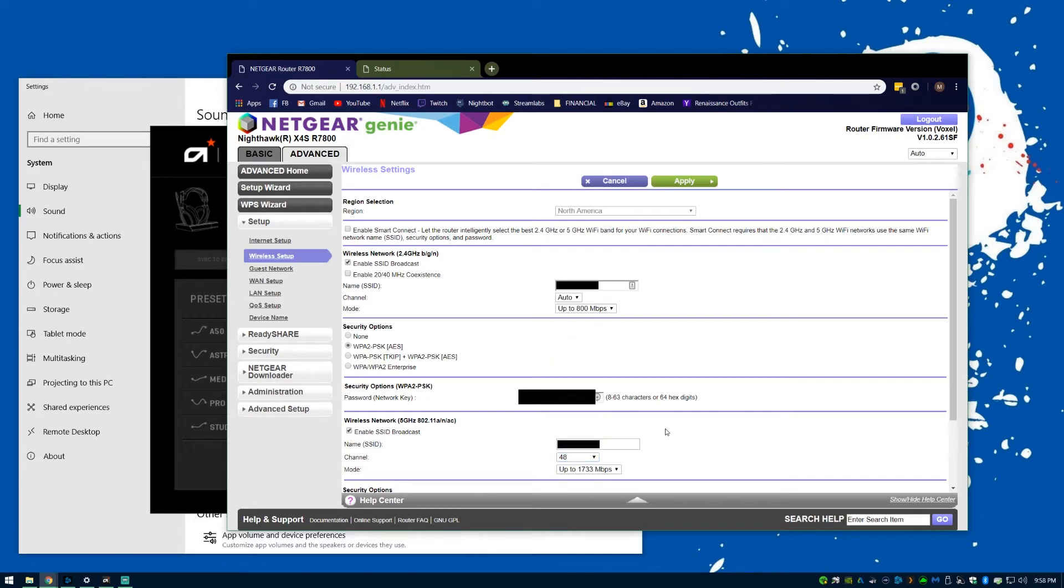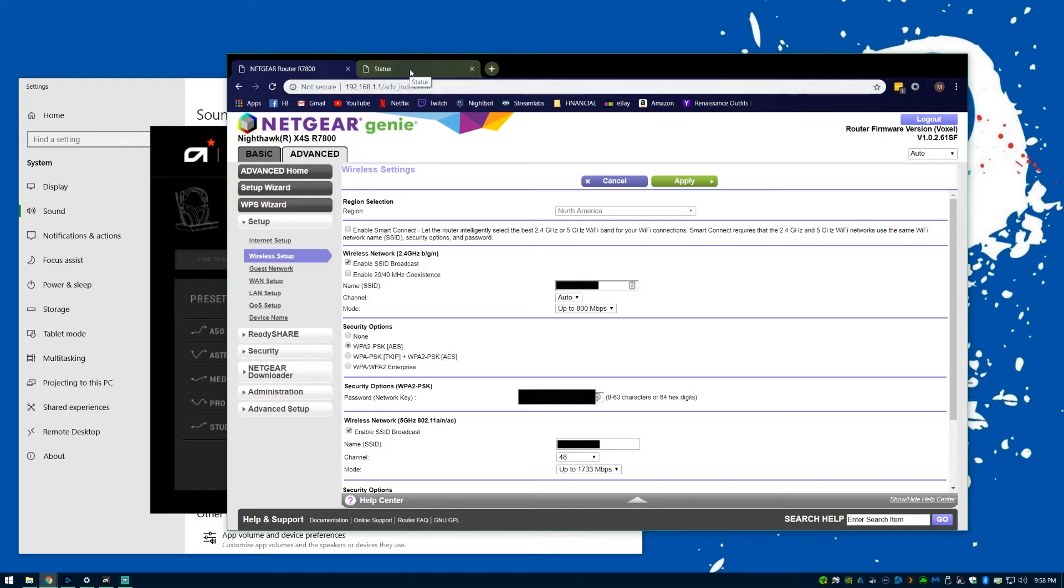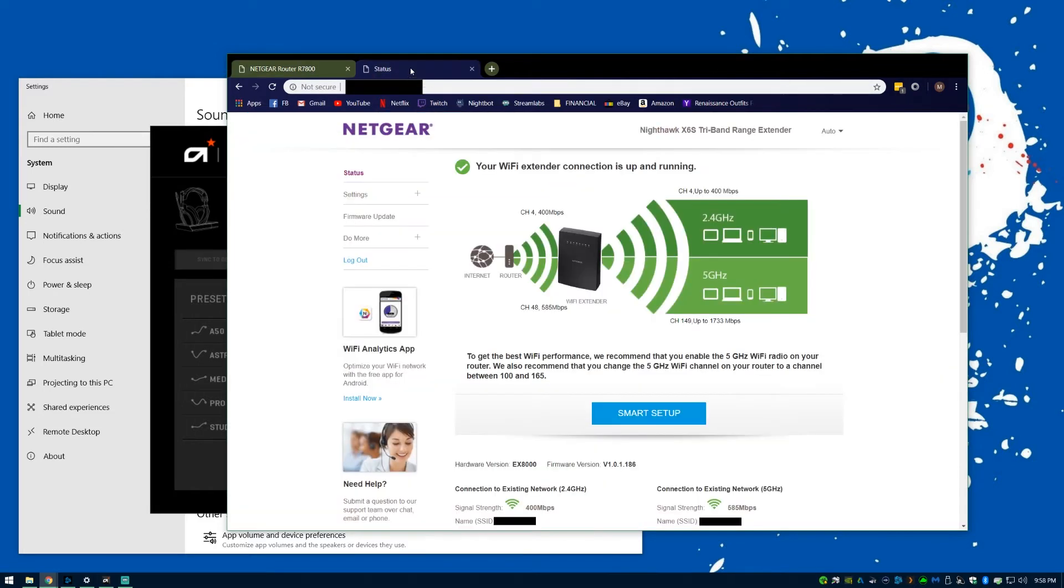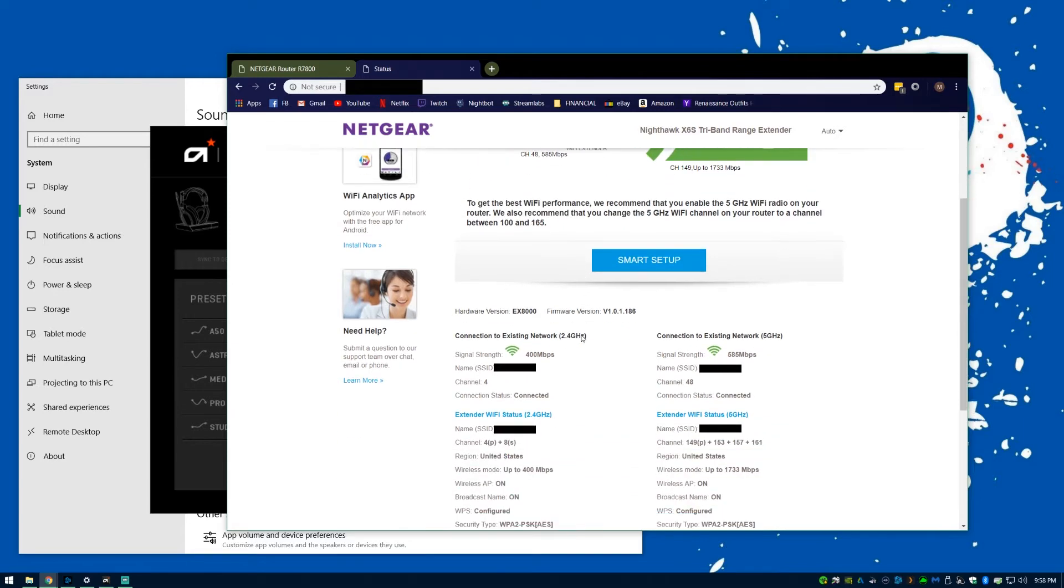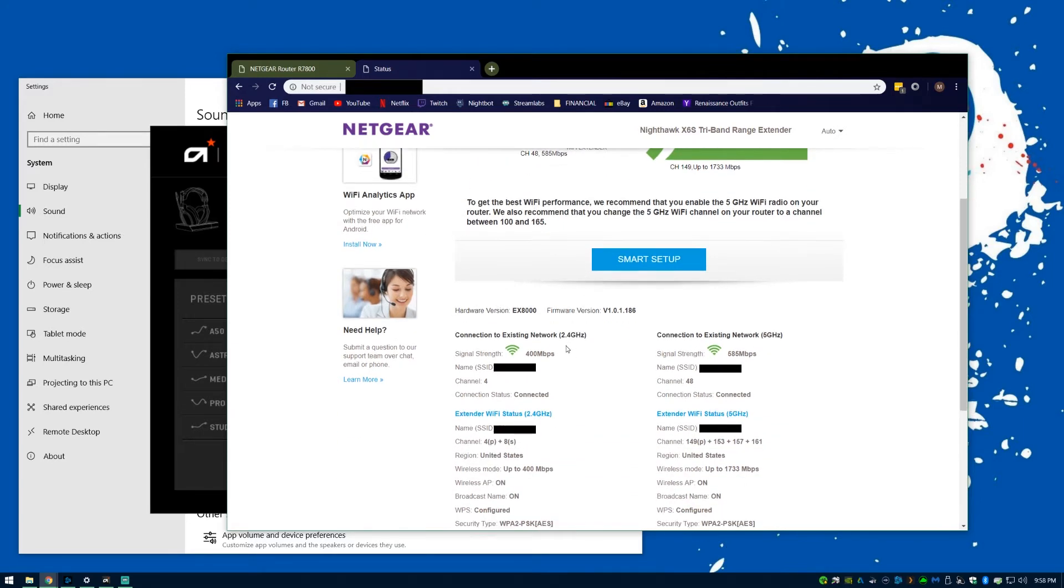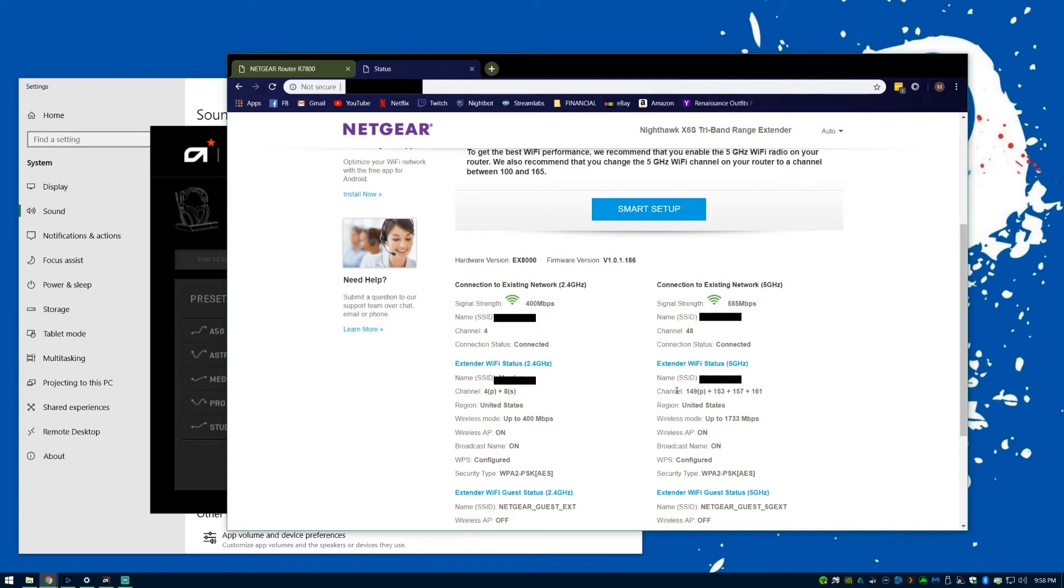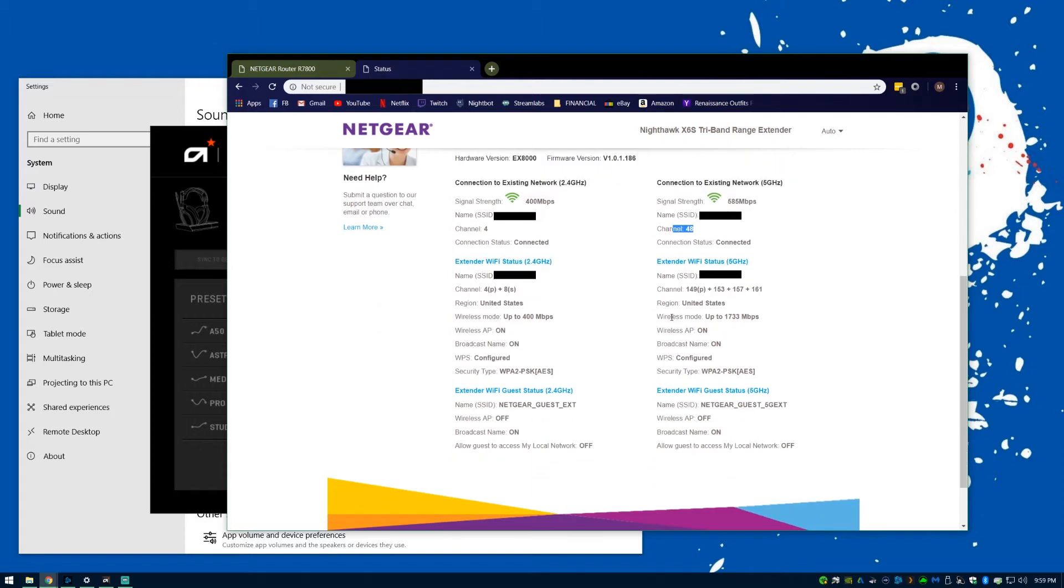I also have a Wi-Fi extender. This Wi-Fi extender is all the way down in the living room. If I set my router to a lower channel, which is channel 48, the Wi-Fi extender ends up using the higher channels.